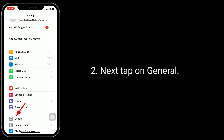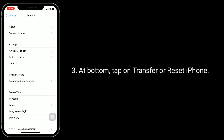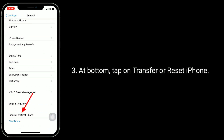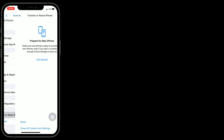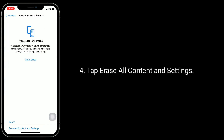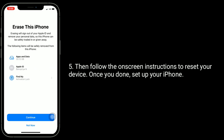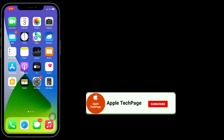Tap on General, then at the bottom tap on Transfer or Reset iPhone. Tap Erase All Content and Settings, then follow the on-screen instructions to reset your device. Once you're done, set up your iPhone. Thanks for watching this video.